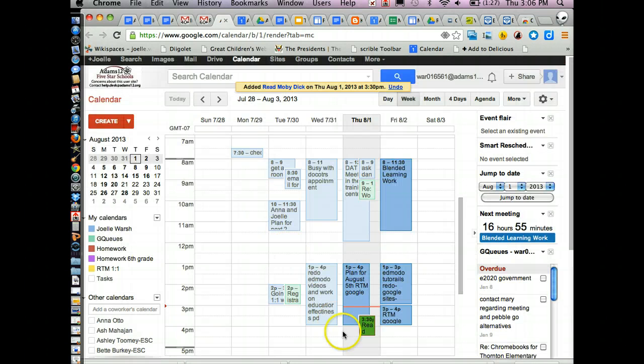Now and if you look, it shows up on my calendar right here, read Moby Dick.